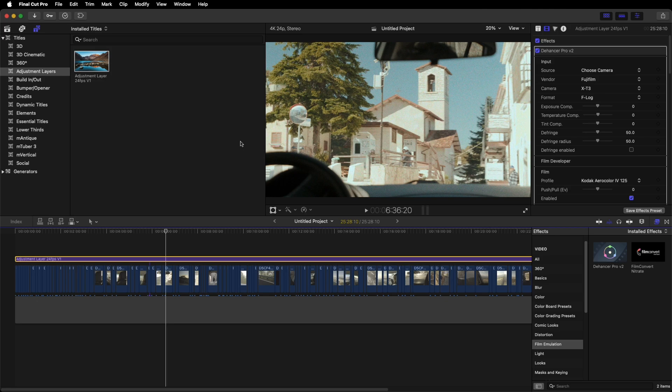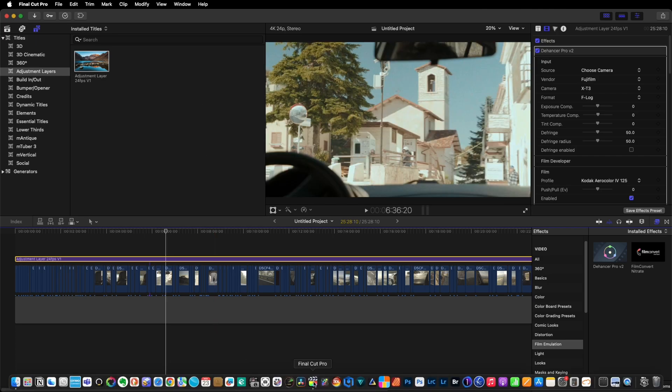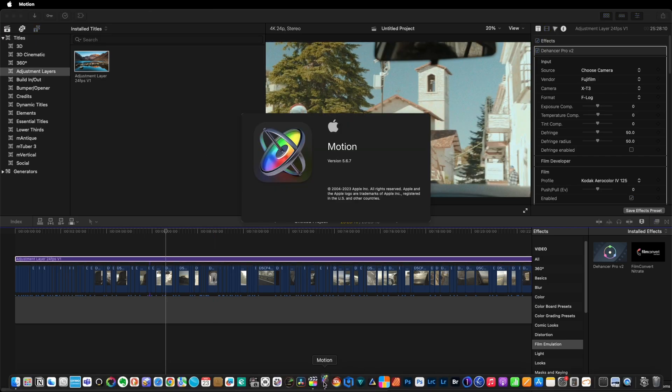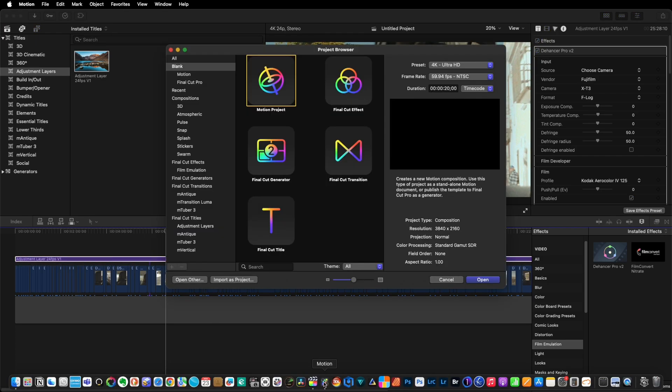To create an adjustment layer you're going to need Motion. Motion is available from the App Store, it's about $49, about 49 UK pounds.